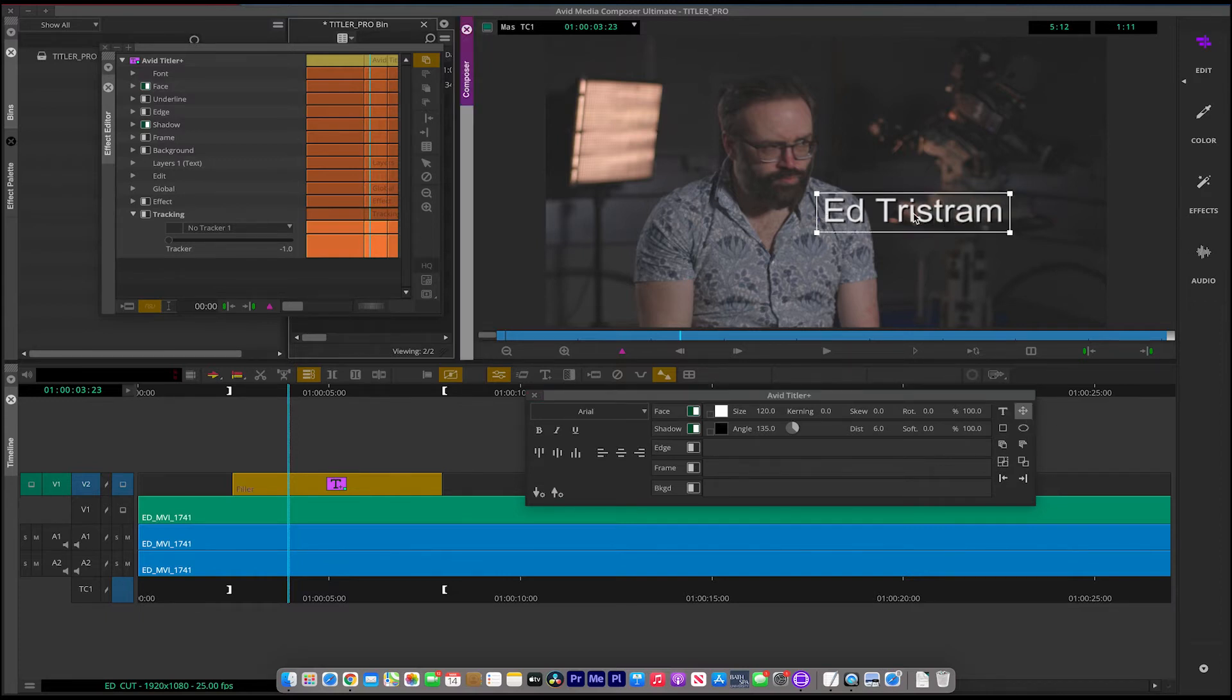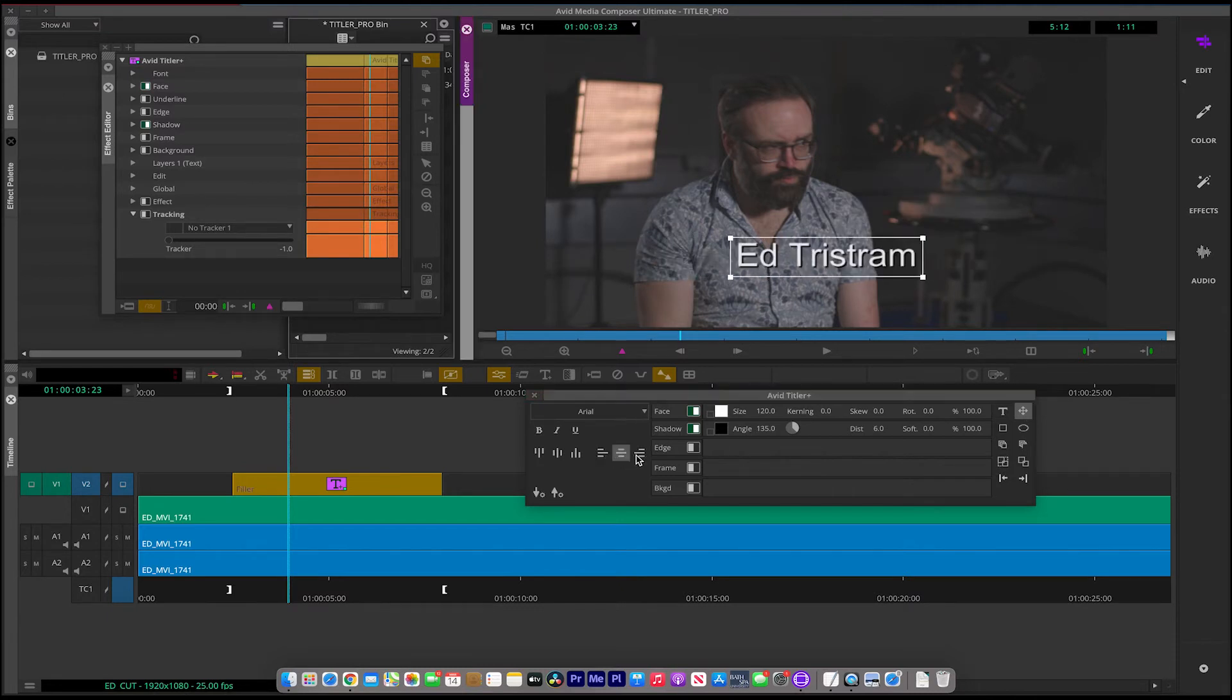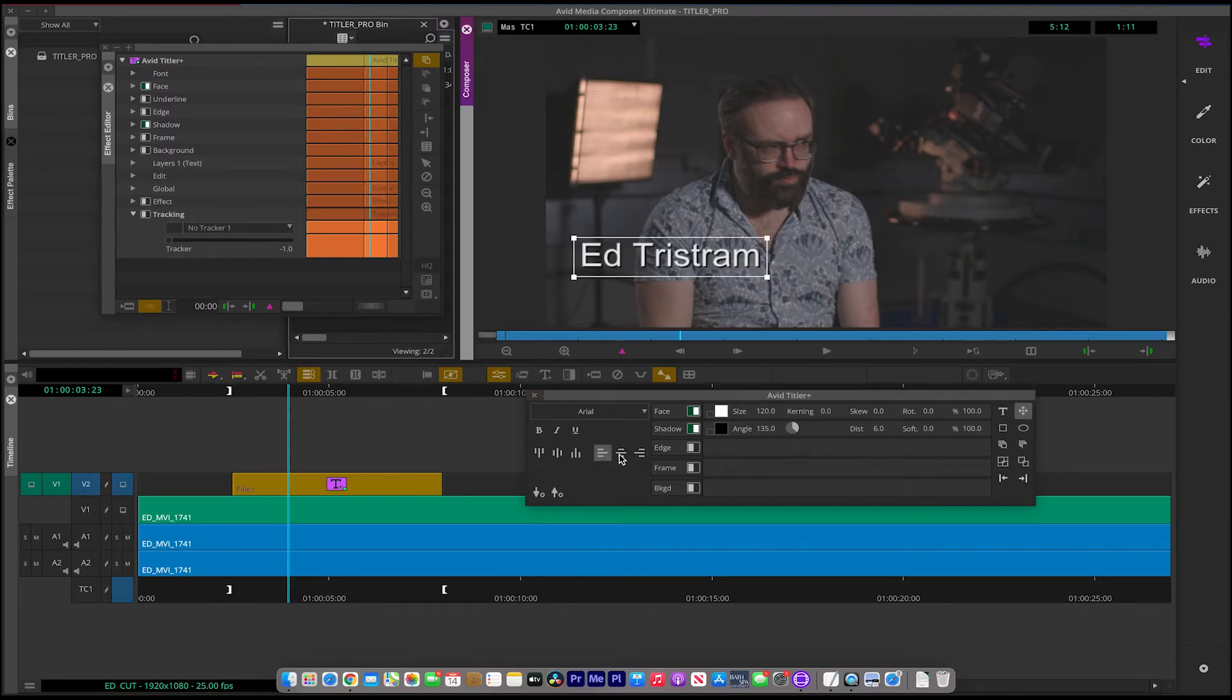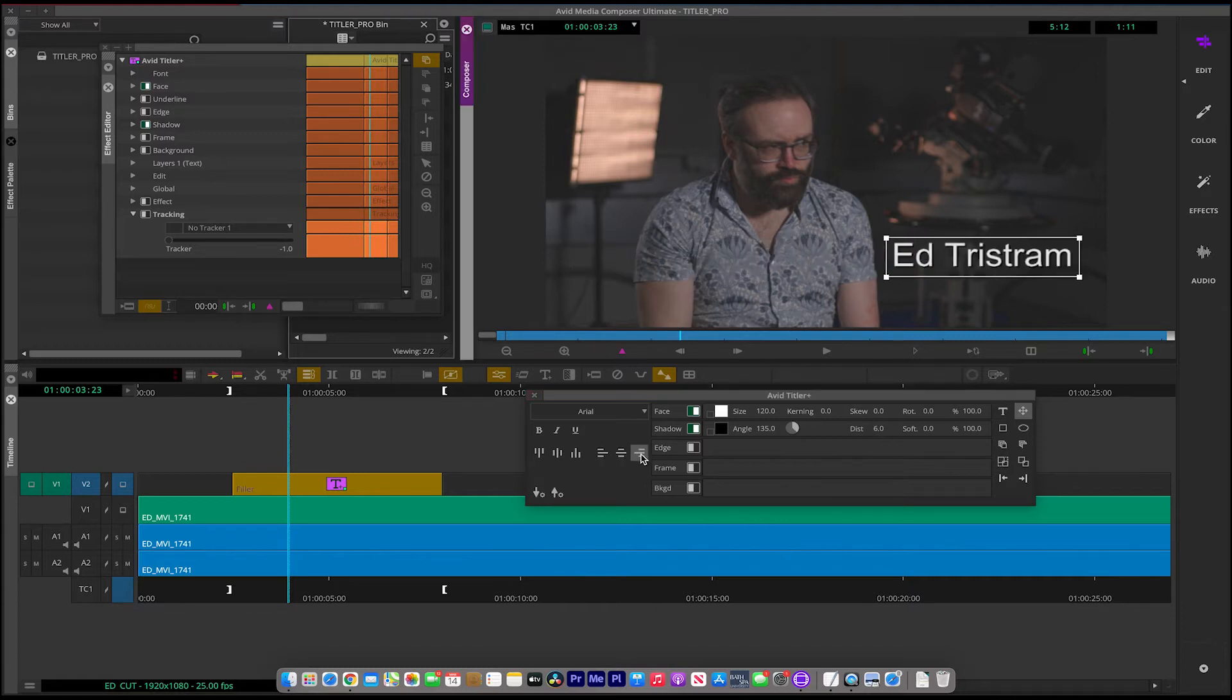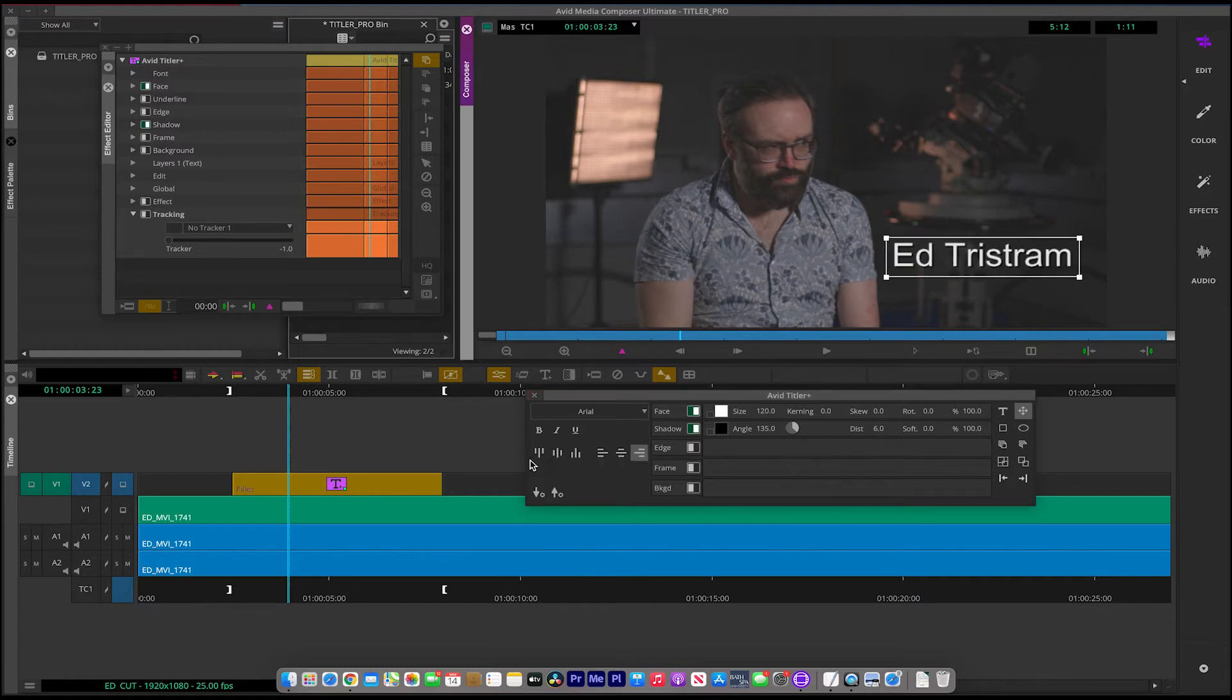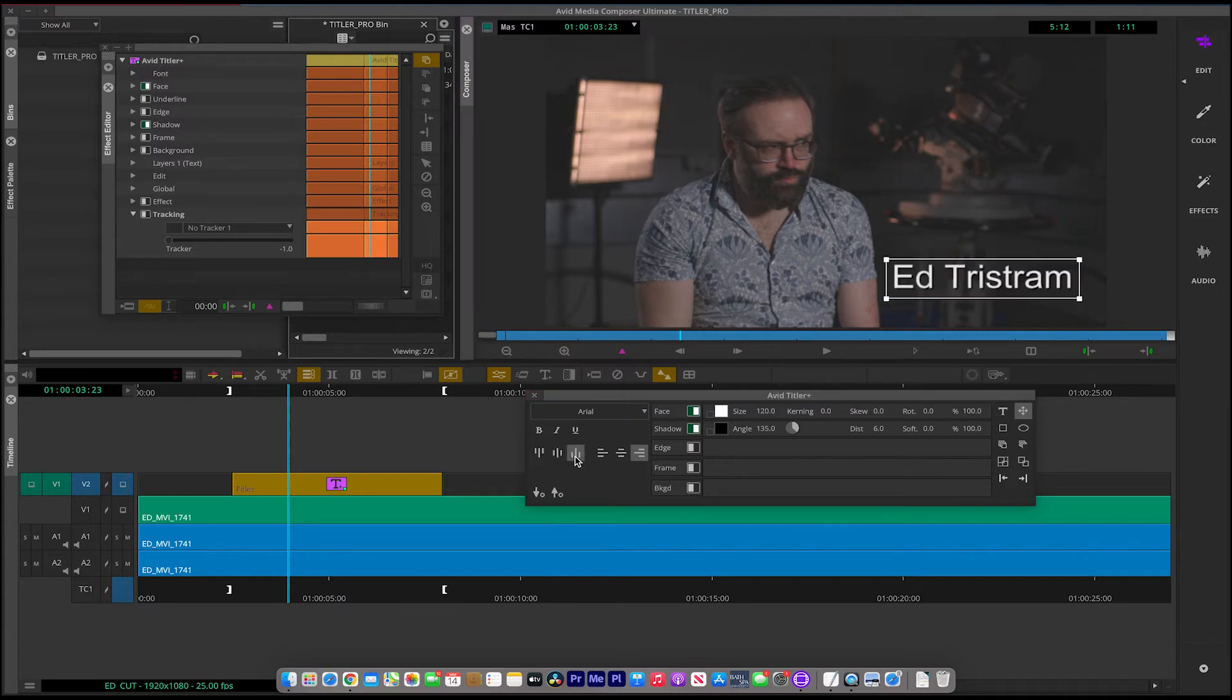You've got a positioning box here as well. So I can position or you can use the positioning on the screen over here. Sort of left justified, center, or right justified. And you can also justify up, middle, and down as well.